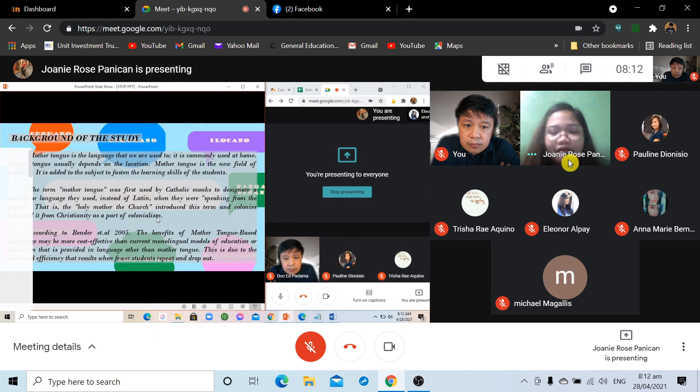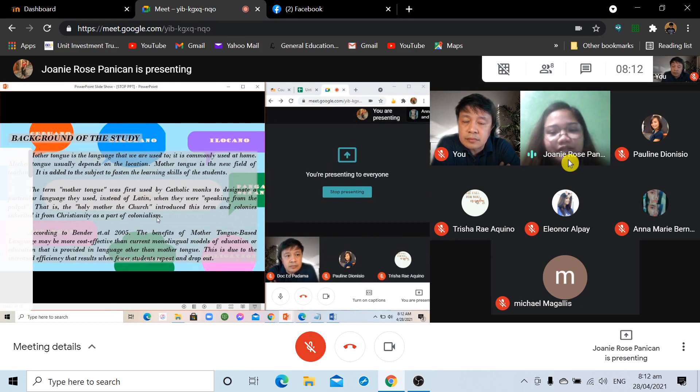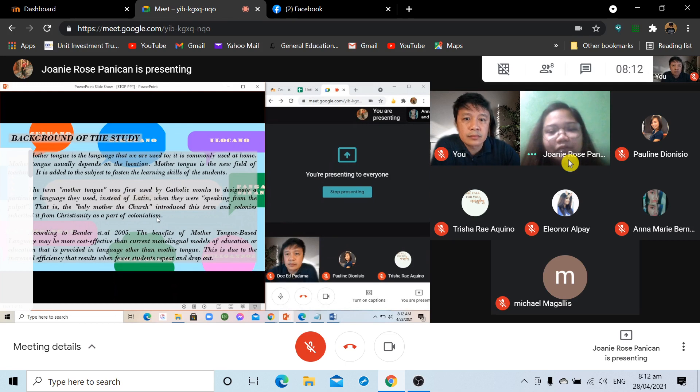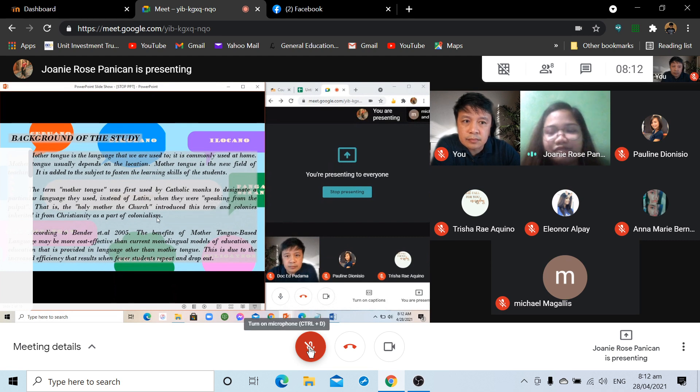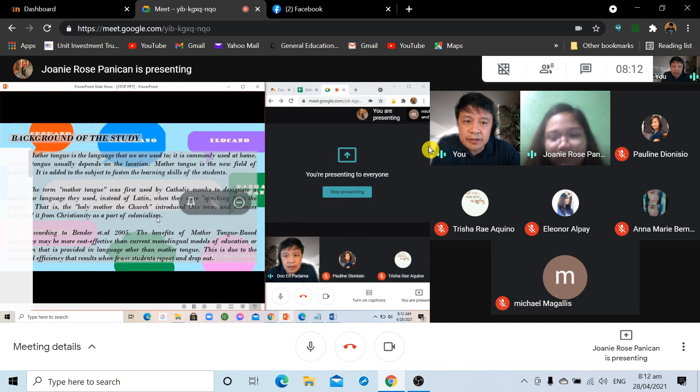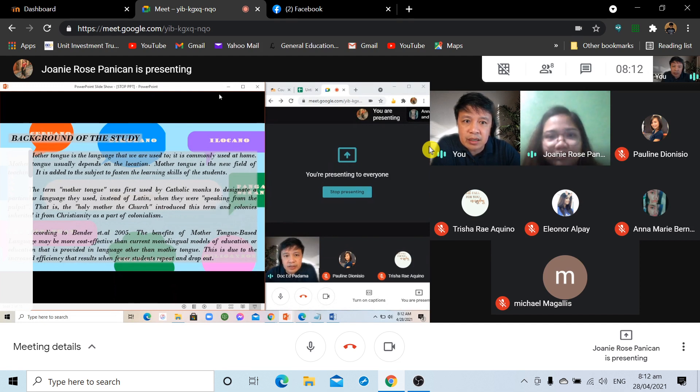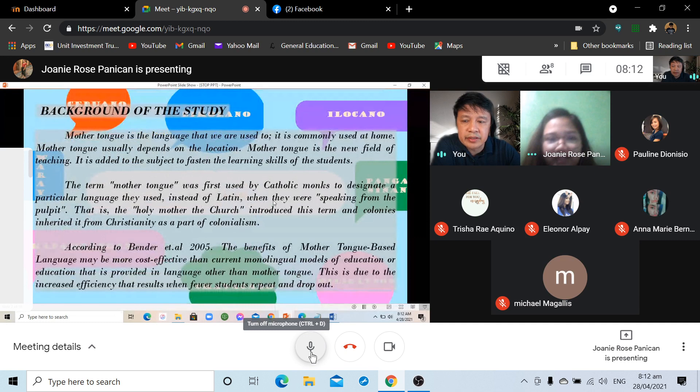The background of this study, mother tongue is the language that we are used to. It is commonly used at home, and mother tongue usually depends on the location. Mother tongue is the new field of teaching. It is added to the subject to fasten the learning skills of the students. Ms. Panikan, can you maximize your screen so that we can clearly maximize the screen? Okay, sir. Yes, that's better. Okay, continue.